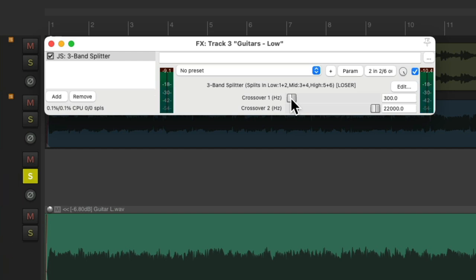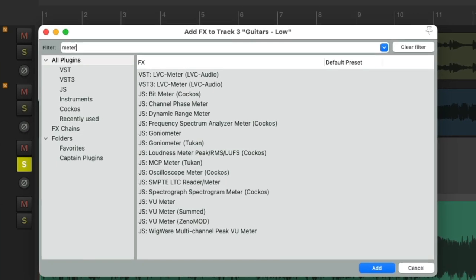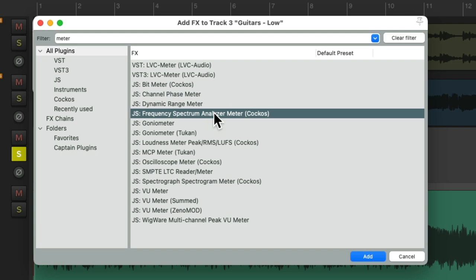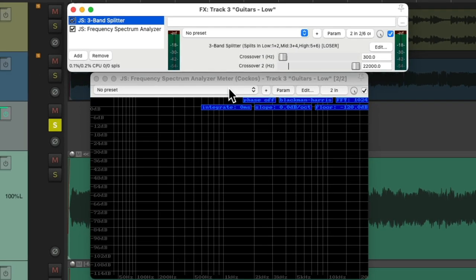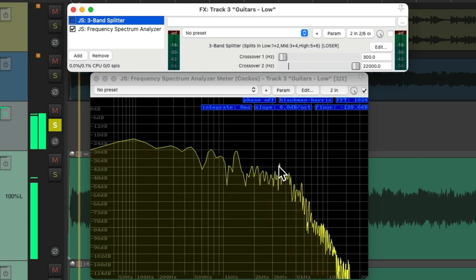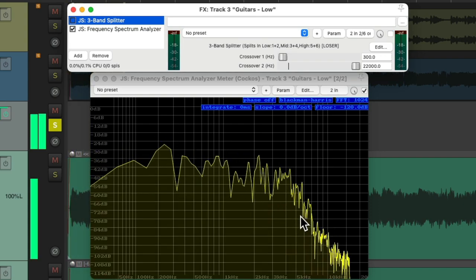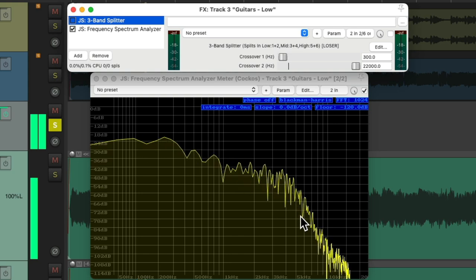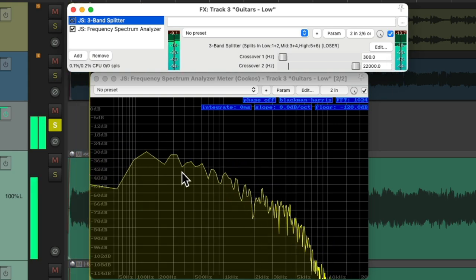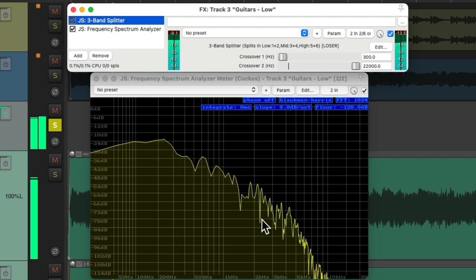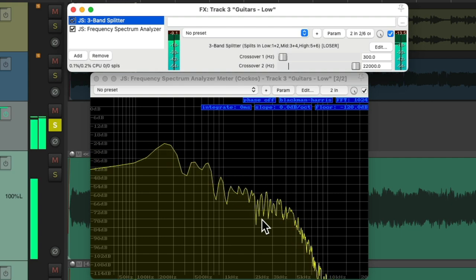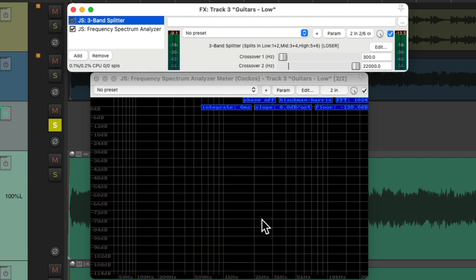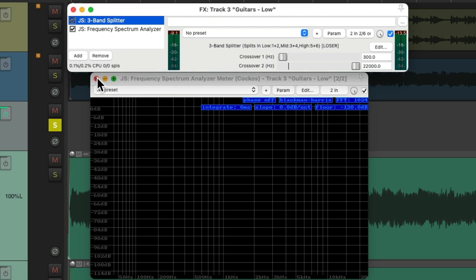Right around 300 hertz sounds good to me. And we can see this on a meter by adding one afterwards. Let's choose the frequency meter, which you can see right here. Before, it looks like this. And afterwards, it looks like this, where it rolls off those higher frequencies. Let's delete this one.